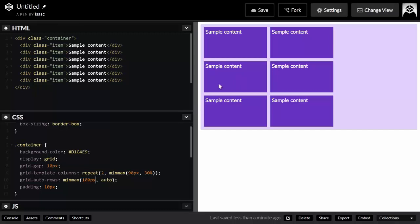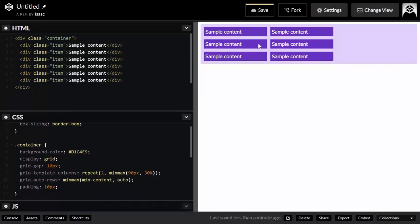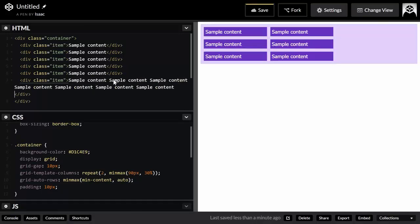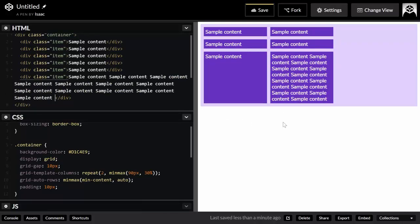With only one line of text per item, you can use min-content as the minimum and auto as the maximum to get a perfectly sized row. If I paste in more text to one item, that row stretches to accommodate all the content while the others remain sized to their own content. I'll cover grid-auto-rows with minmax(), min-content, max-content, and auto in more depth in an upcoming video.